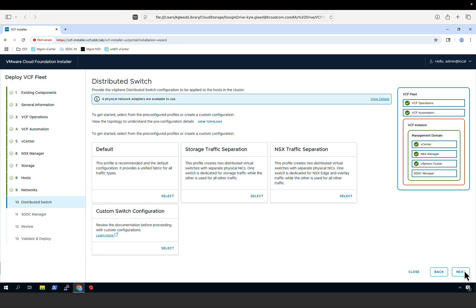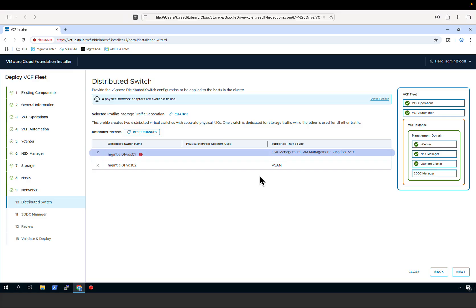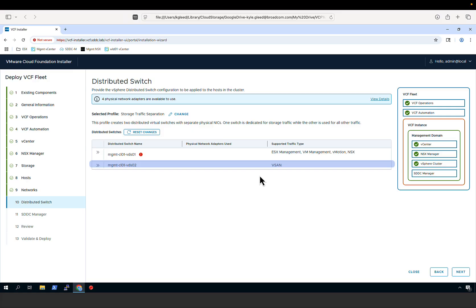We then configure our distributed switches. By default, all networks will be configured on a single vSphere Distributed Switch. However, you can customize this by deploying multiple distributed switches to provide traffic separation. For example, choosing storage traffic separation will create two VDS instances, isolating vSAN storage traffic on a separate VDS with a separate set of physical NICs. The first VDS carries ESX management, VM management, vMotion, and NSX traffic; the second VDS carries vSAN traffic.